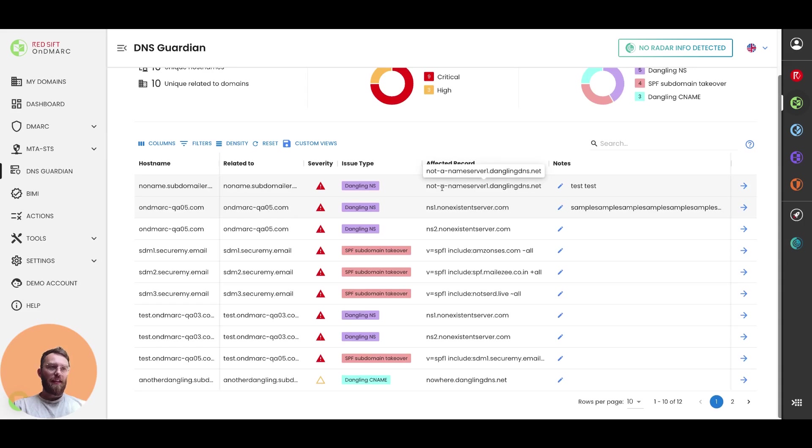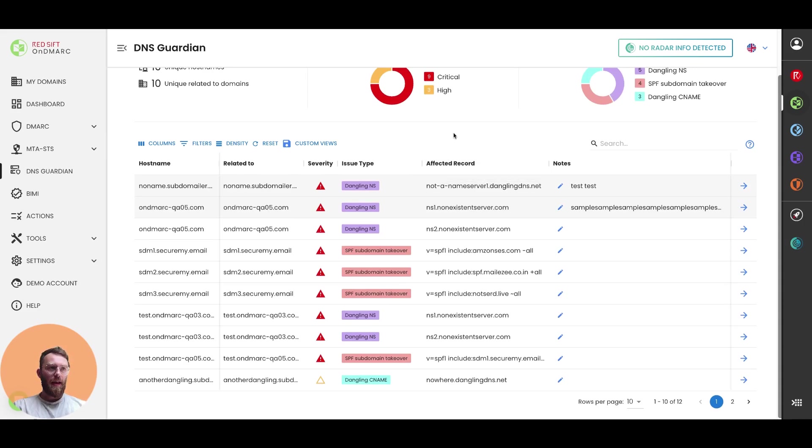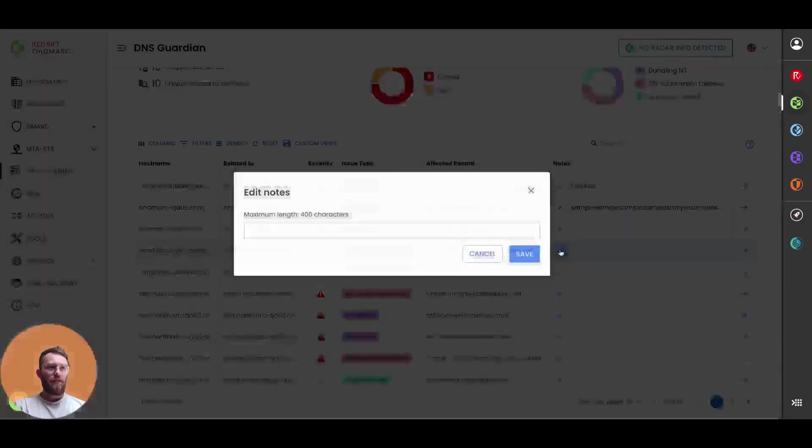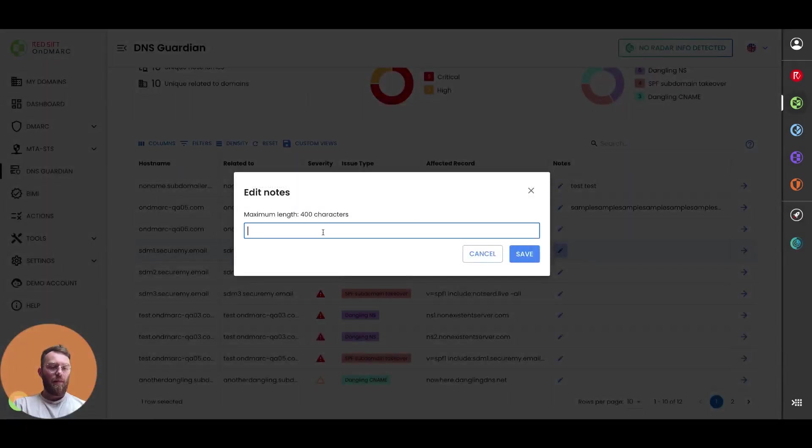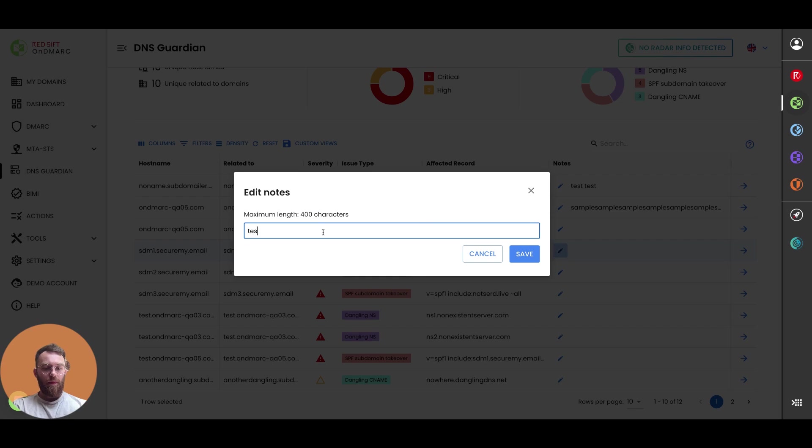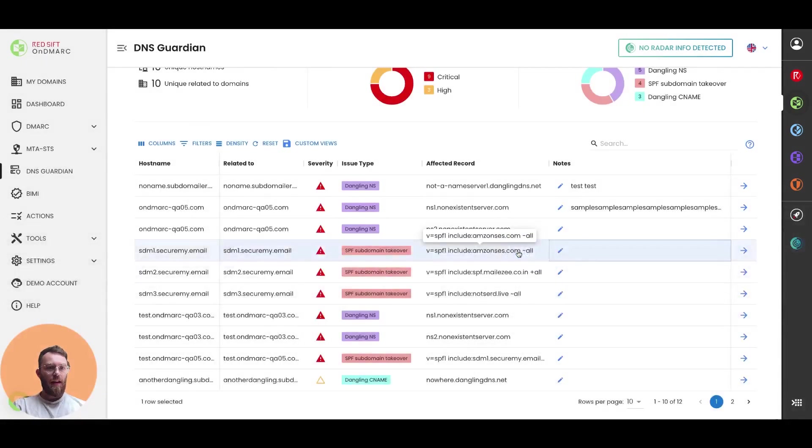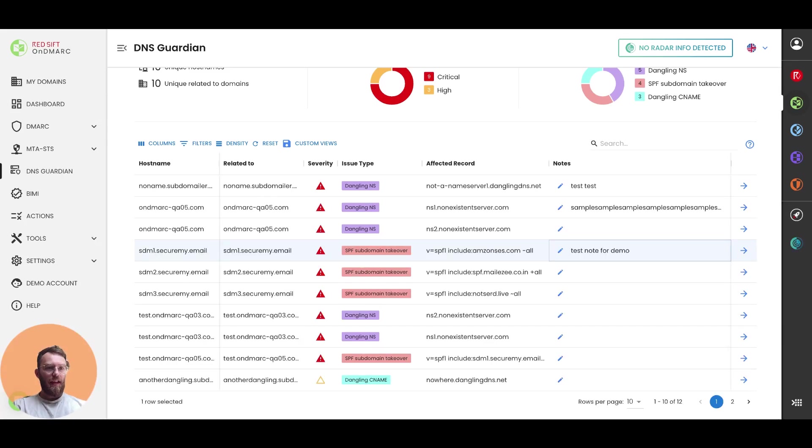You can see the specific affected record in this column here, as well as the ability to leave yourself notes. So if I can just put a note in here, you can press save and then it will appear next to the issue itself for later.